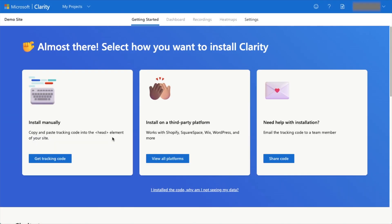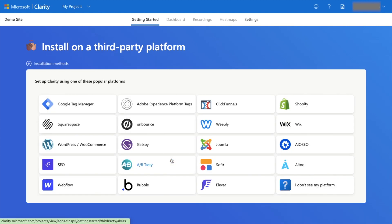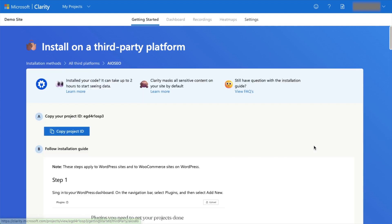Then we're going to select how to install Microsoft Clarity. Since Clarity integrates with All-in-One SEO, we are going to select the middle option here, Install on a Third-Party Platform. We're going to click the button to view all platforms and then select All-in-One SEO.